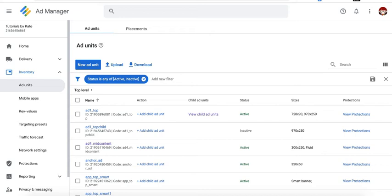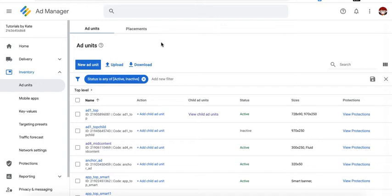Hi guys! Today's tutorial, we will focus on how to compete multiple outstream ad units or demand partners in Google Ad Manager. If you have suggestions on other topics that you want me to cover in the future tutorials, feel free to leave them in the comments section down below.